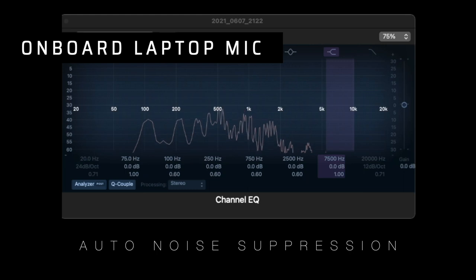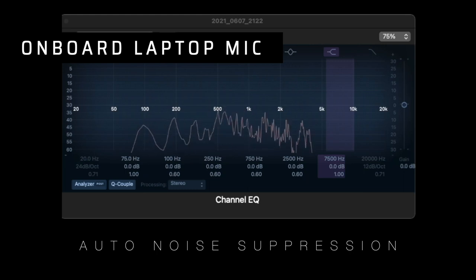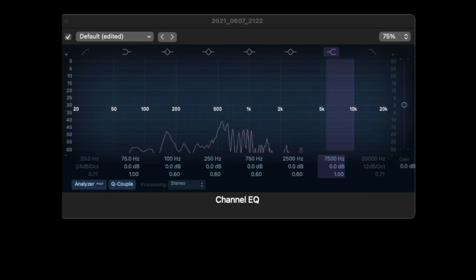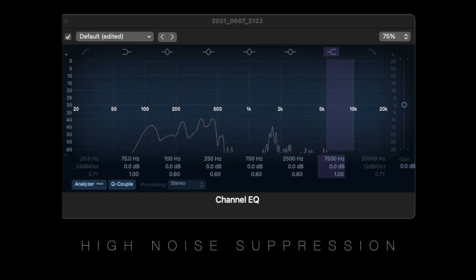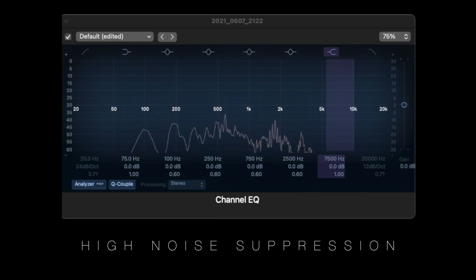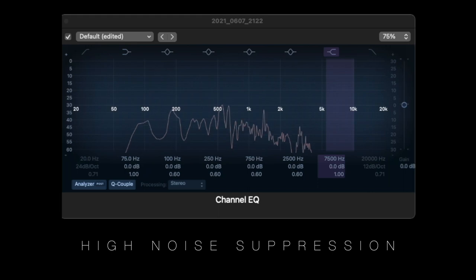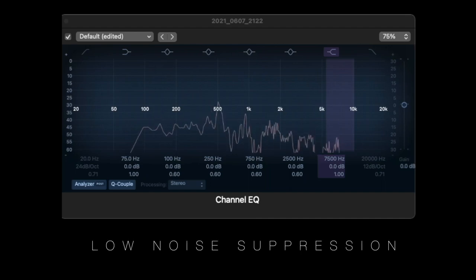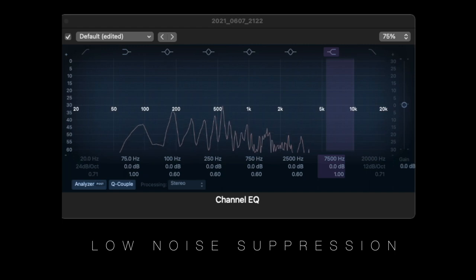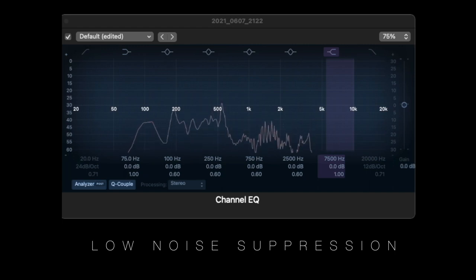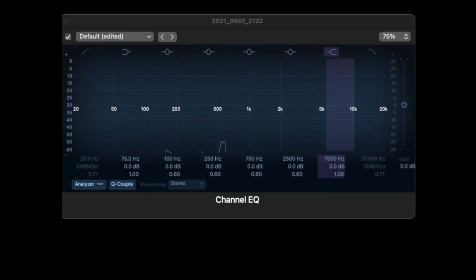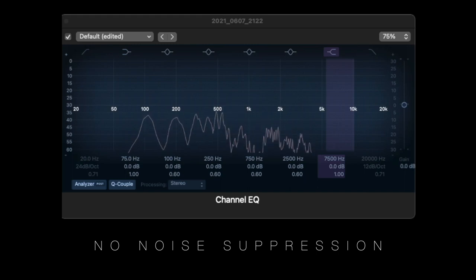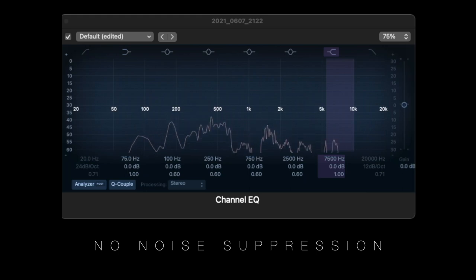This is a sample with the onboard laptop mic, about 18 inches away from the mic input, with noise suppression set to auto. This is a sample with the onboard laptop mic, 18 inches away, with noise suppression set to high. This is a sample with the laptop's onboard mic, 18 inches away, with noise suppression set to low. This is a sample with the laptop onboard mic, 18 inches away, with noise suppression set to off.